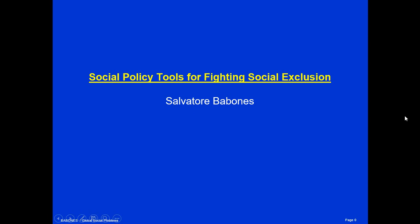I'm Salvatore Babonis and today's lecture is Social Policy Tools for Fighting Social Exclusion.